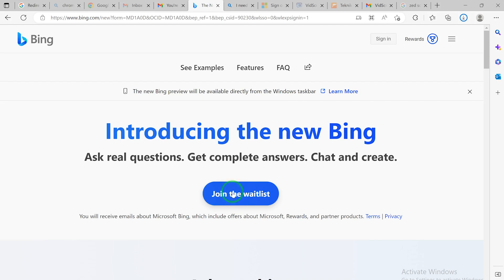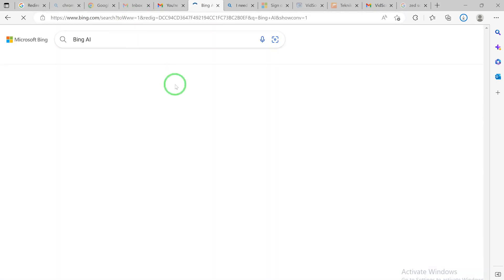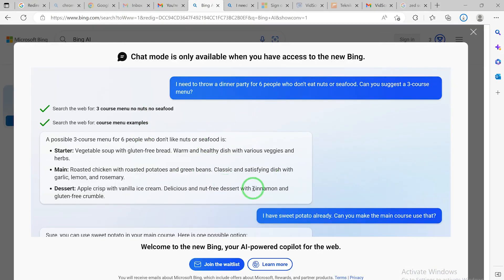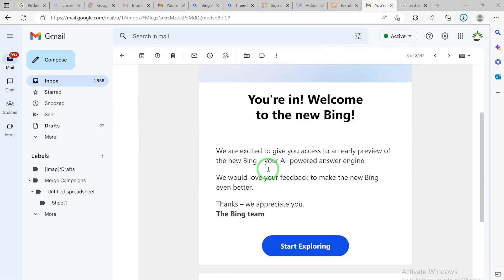After joining the waitlist it will take maybe two or three days, then they contact you and give you access. I've joined the waitlist and gotten access. Once you receive the email letting you in to review this feature, you'll be able to sign in. You can go to bing.com/chat and it will bring you there. The chat mode is currently only available when you have access to the new Bing, and there are example questions and responses shown - but you have to join the waitlist first.